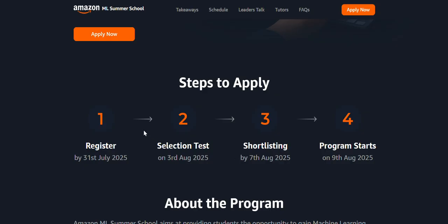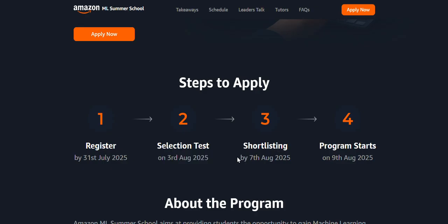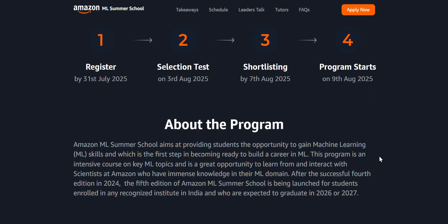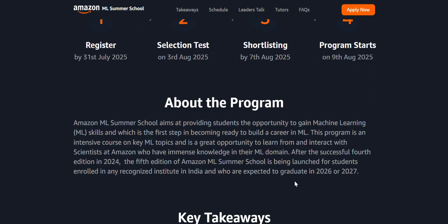Here are the clear steps: By July 31st you have to apply, and selection starts from August 3rd. After three days of applying, selection would be started, and after four days of the selection process, you'll get a shortlisting email. The program starts on August 9th, 2025.